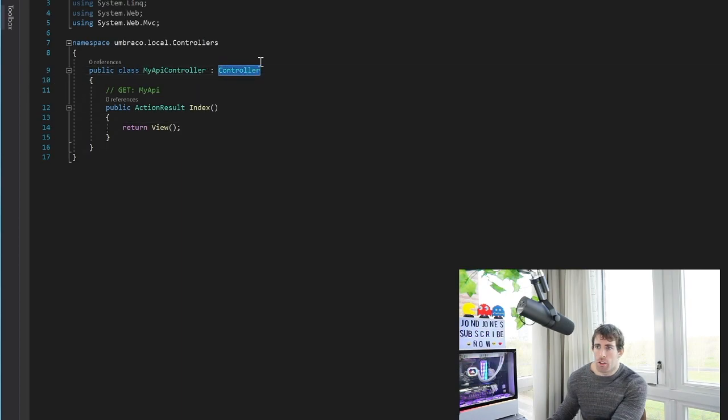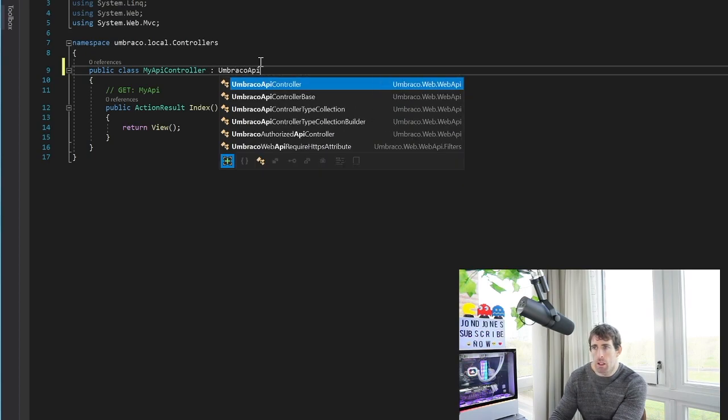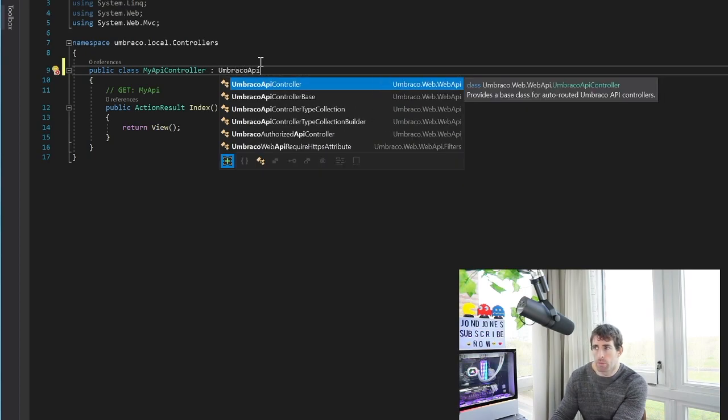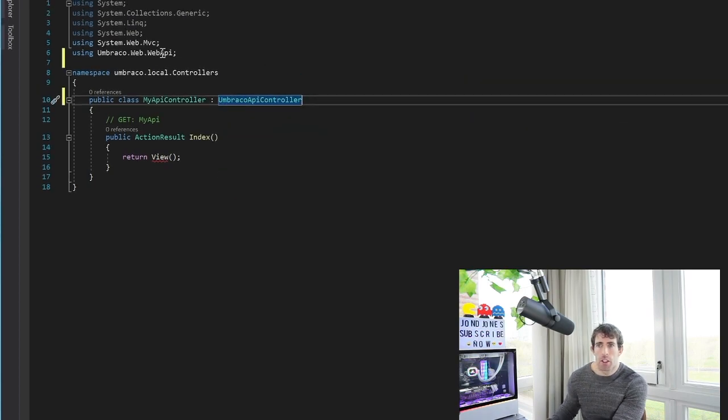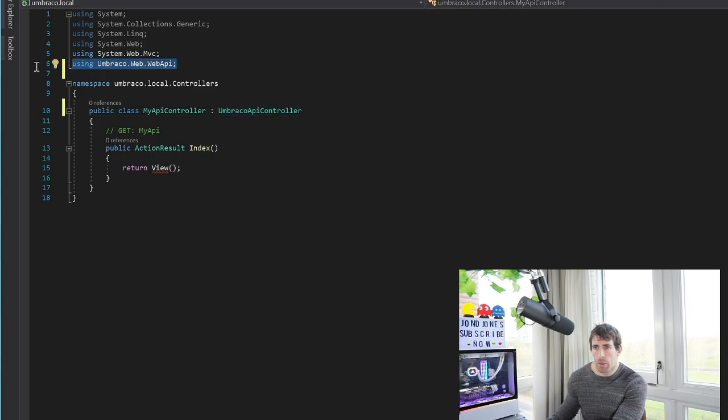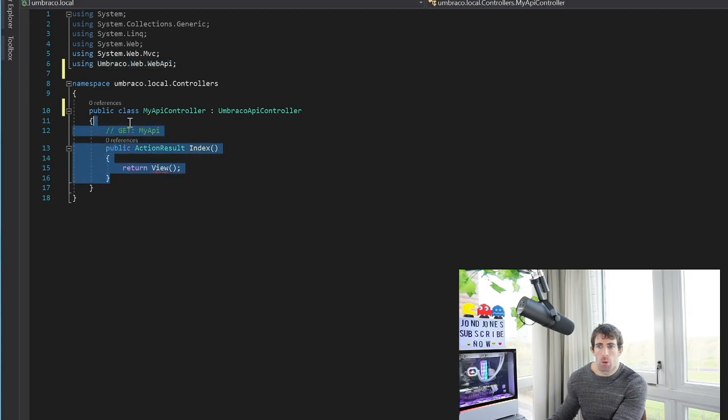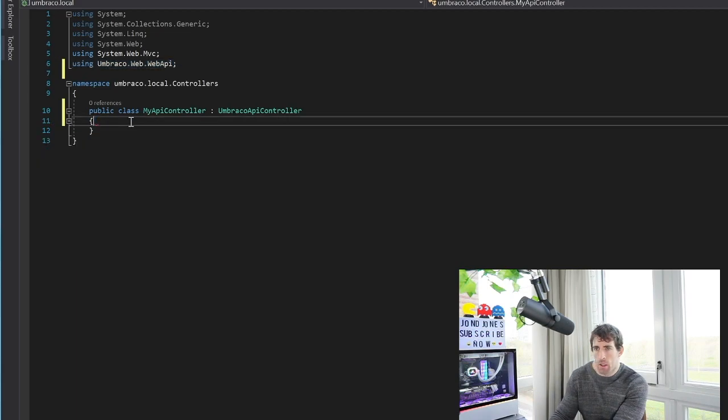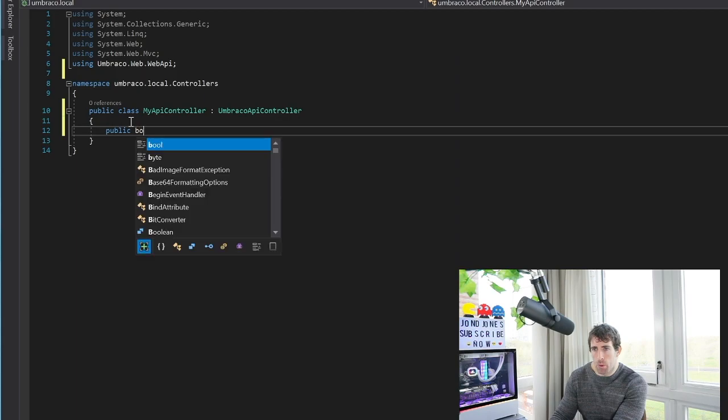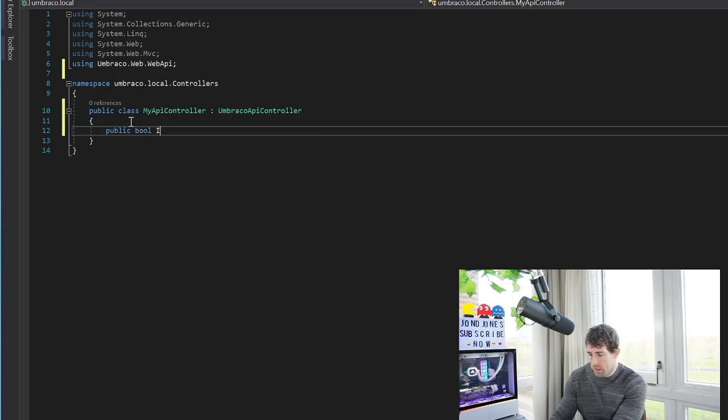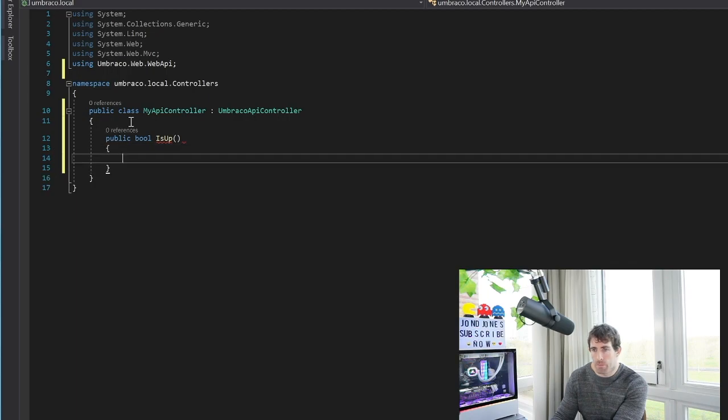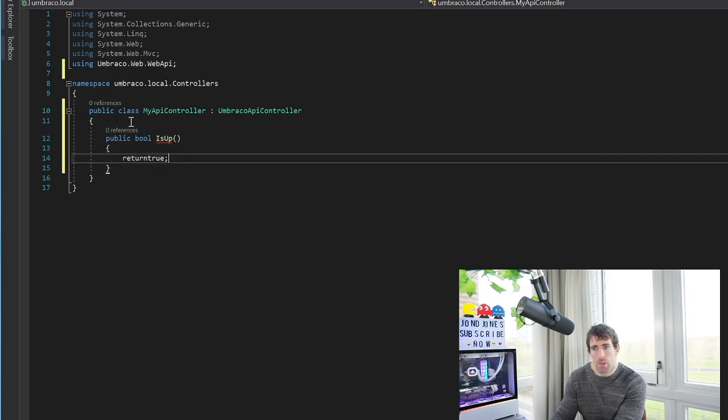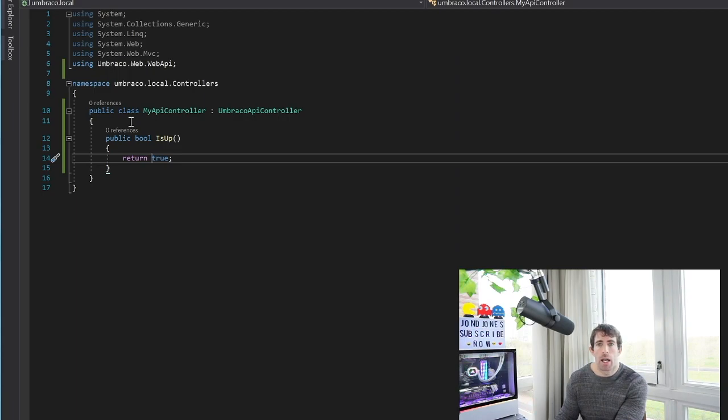As you can see we've got the skeleton of a default vanilla MVC controller. What we're going to do is get rid of this and call UmbracoApiController. As you can see the using has been automatically added up here so we have Umbraco.Web.WebApi. Now let's get rid of this because we don't want it anymore and what we want to do is have public IsUp. Now I normally create an IsUp method whenever I'm doing a new API just because it makes testing much easier.